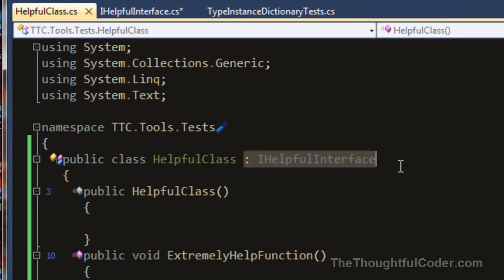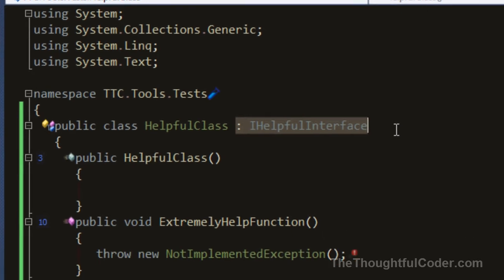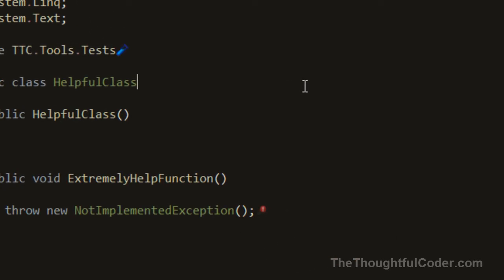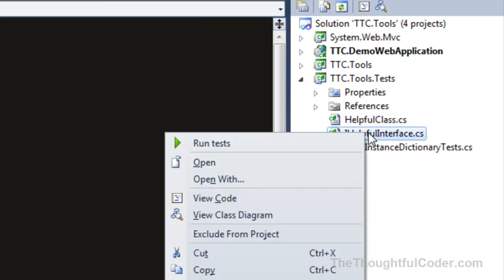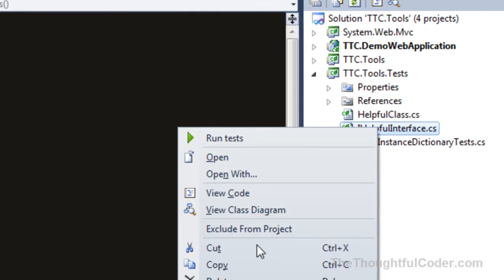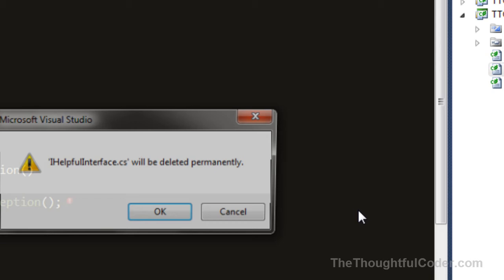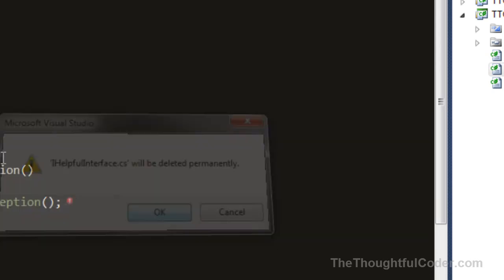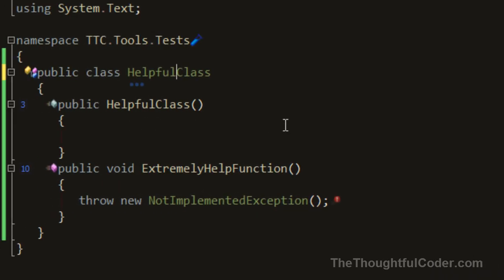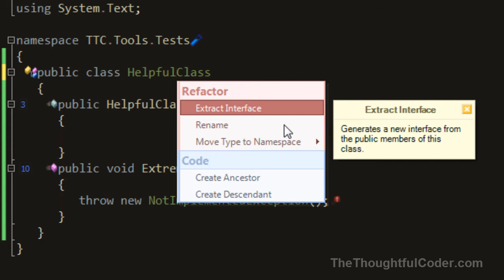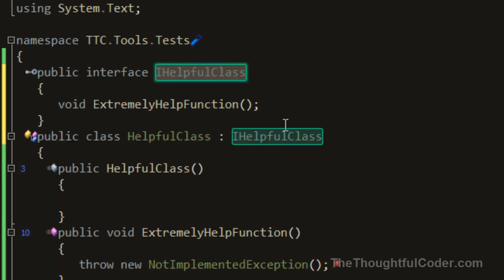The other way, extracting an interface, works basically the same way. So I'm going to delete this IHelpfulInterface, and let's say I want to extract an interface. Again, I'm going to bring up the refactor menu,